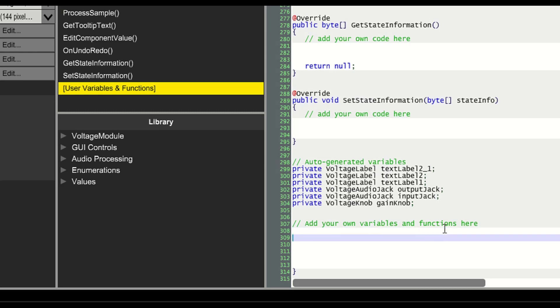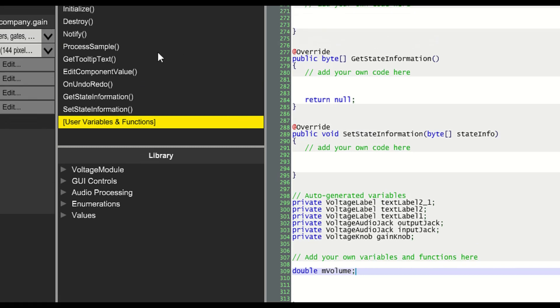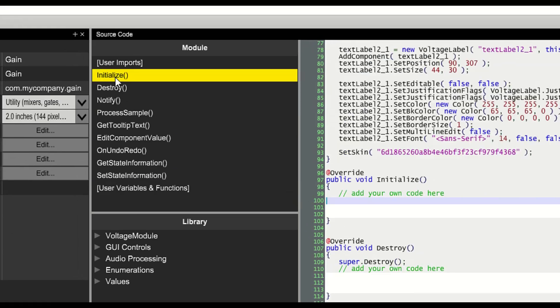But let's start by adding a user variable. We'll call it mVolume and make it a double. This will store the amount of volume boost or reduce that the user has chosen.